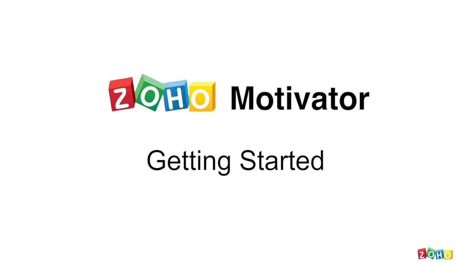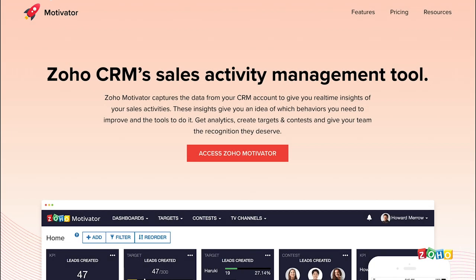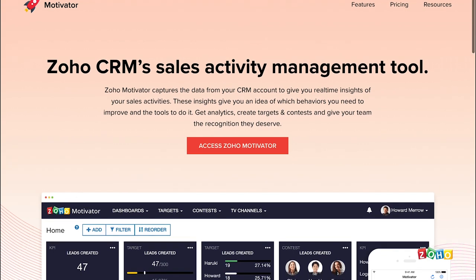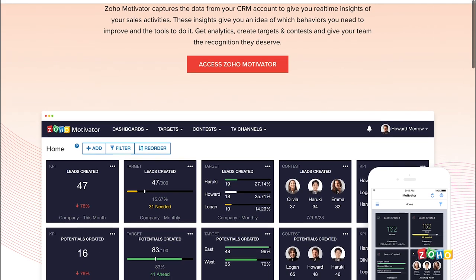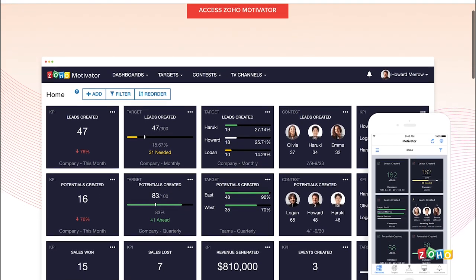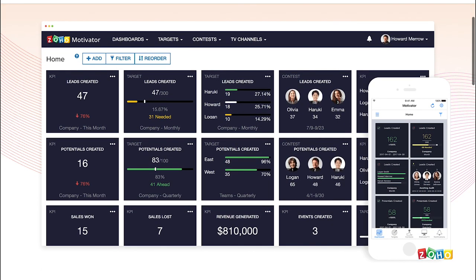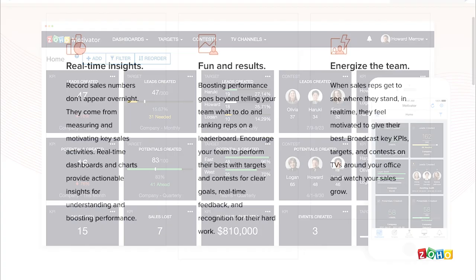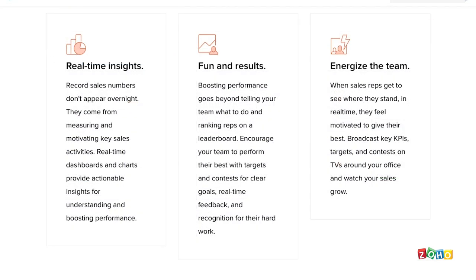Zoho Motivator is a sales performance management tool that brings together analytics and gamification to help Zoho CRM users boost sales team engagement and performance while having more fun. It provides real-time analysis of your company's performance and helps you create an exciting competitive environment to motivate your team to perform its best. In this video I'd like to introduce you to the basics of Motivator, including its key features and how to get started.